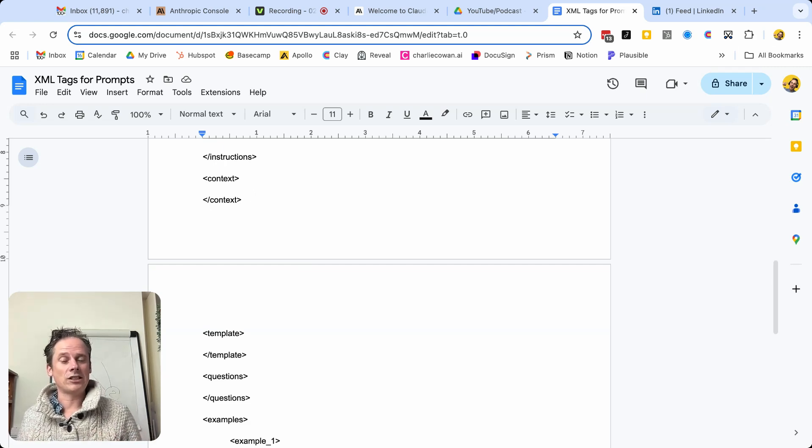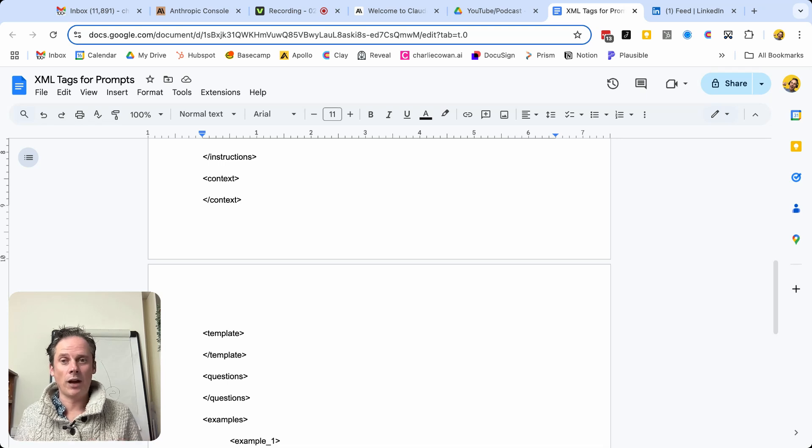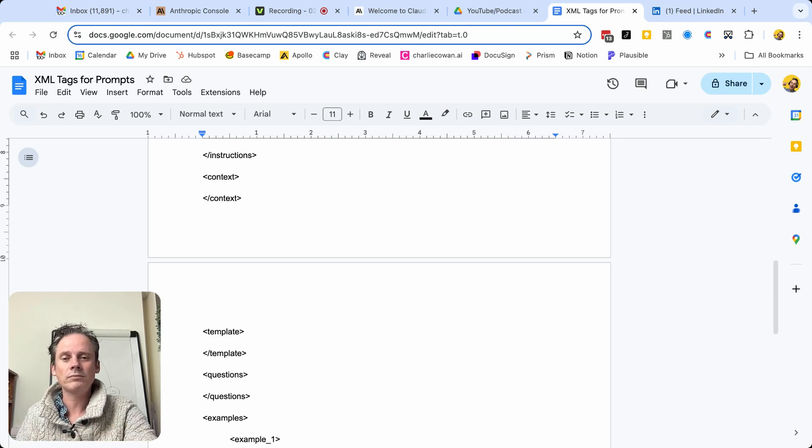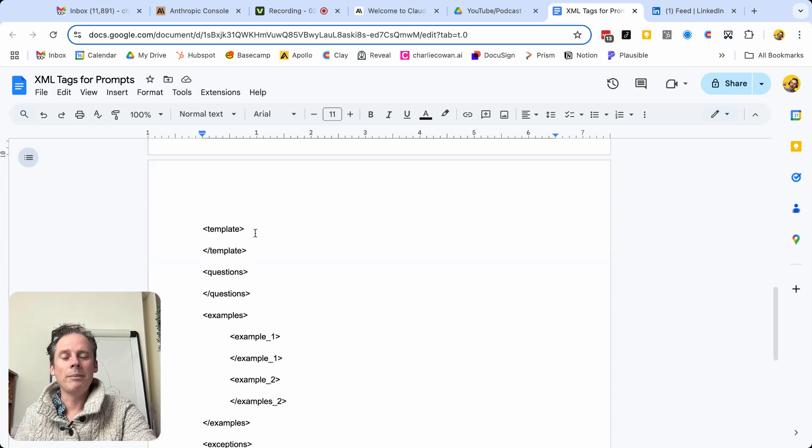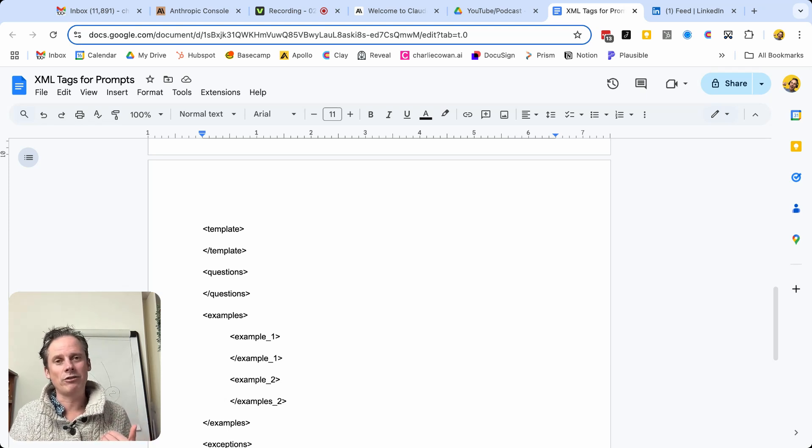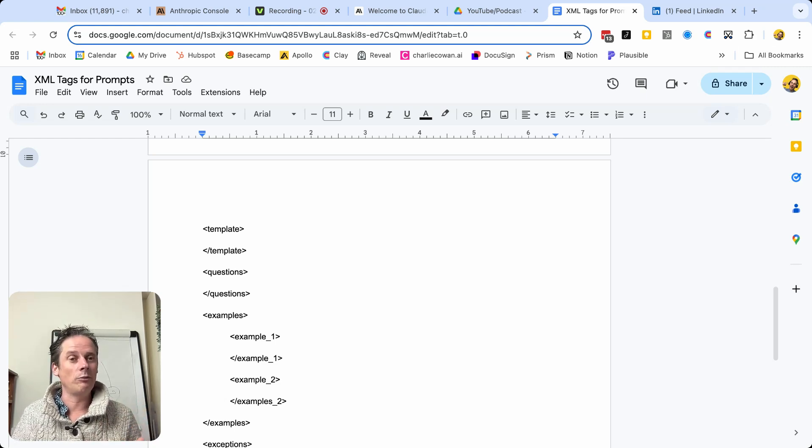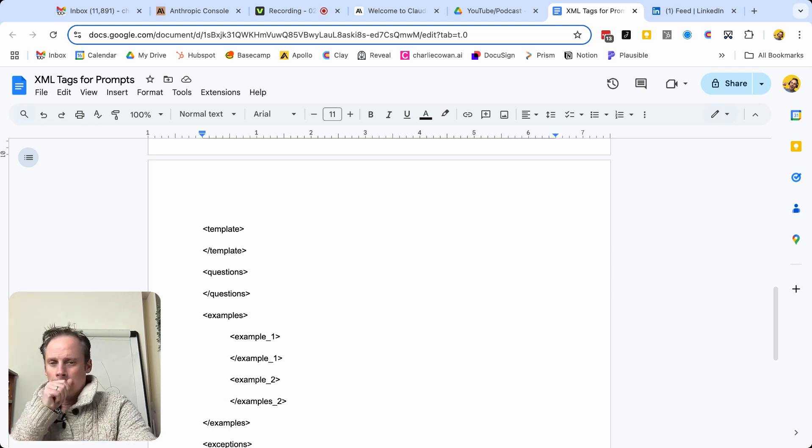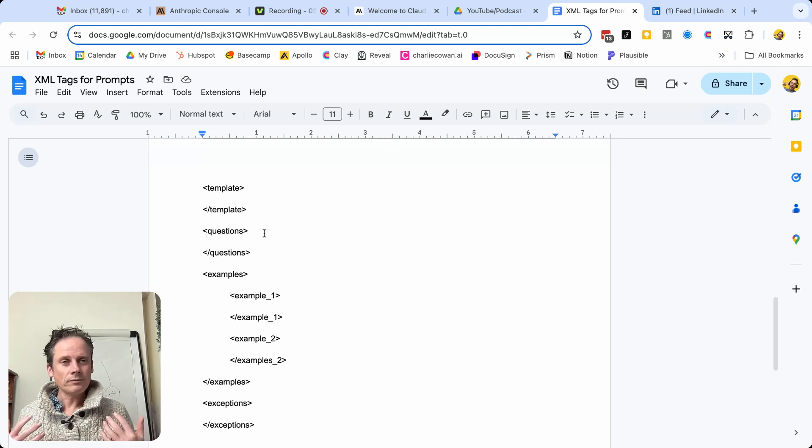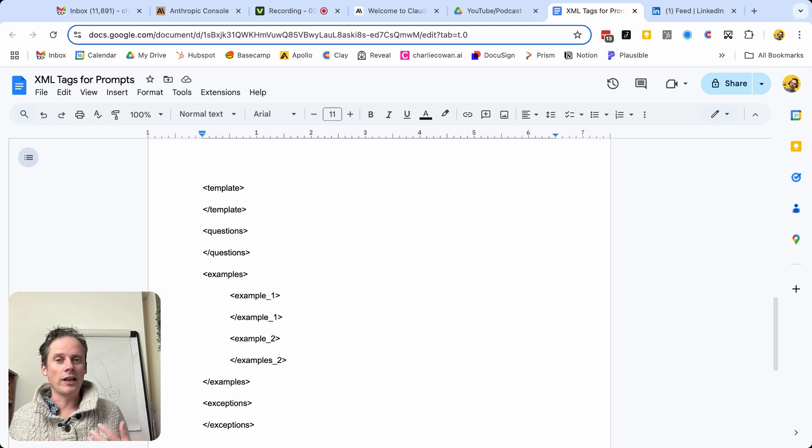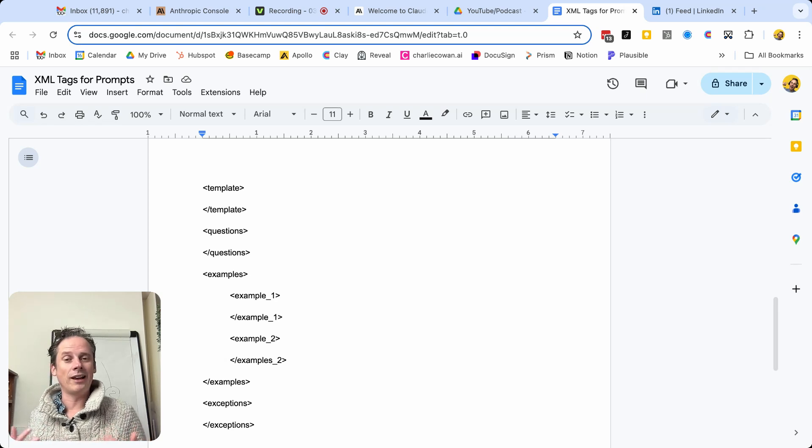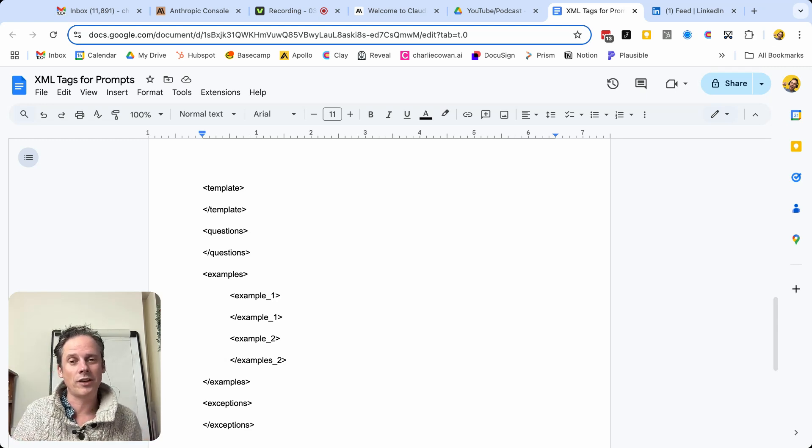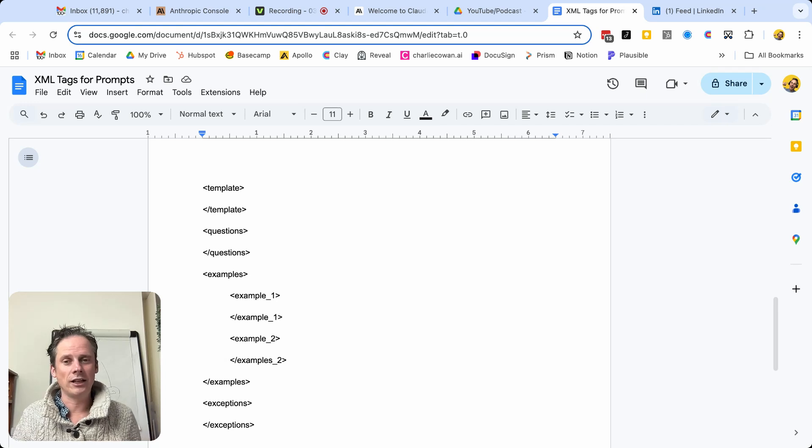Context. So maybe we need to gather some of the context from the user. How is it that we've got to this point? Or what is the subject that we are dealing with? Maybe there's a template. We're going to be creating a meeting agenda, or we're going to be creating a problem statement. Well, this is the defined template that we want to use. And so we might list that out. Questions. If we're in some kind of role play, or the LLM needs to gather some more context from the user to improve the quality of their response. What are those questions? And we can list them out.